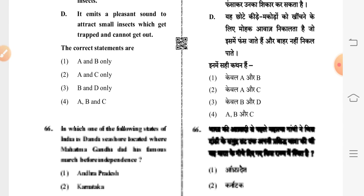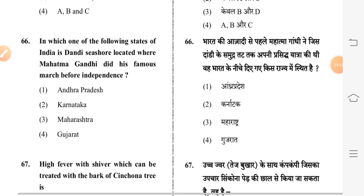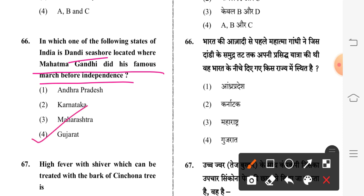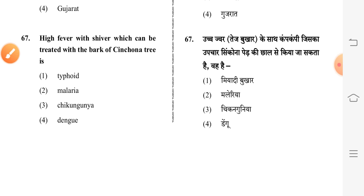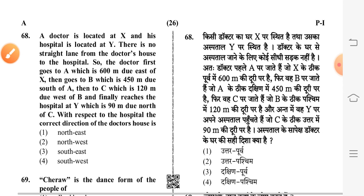Question 66: in which of the following states of India is Dandi seashore located, where Mahatma Gandhi did his famous march before independence? Fourth option is correct: Gujarat. Question 67: high fever with shivering which can be treated with the bark of Cinchona tree — second option is correct: malaria.